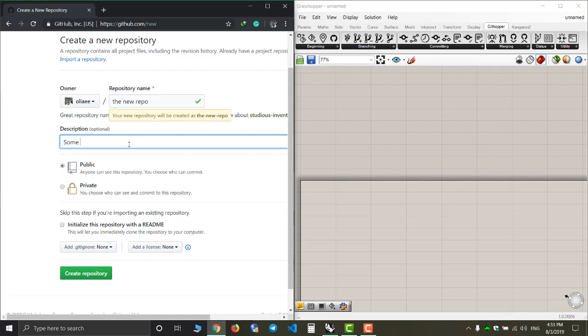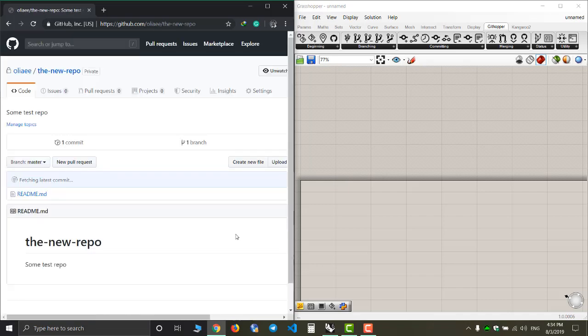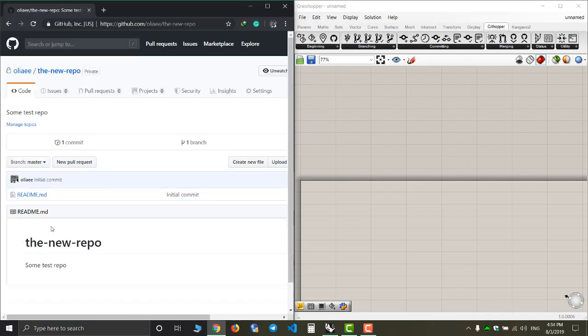As you can see, I can add a description. I'm going to say some test repo. I'm going to set this one to private. If I select the private option, others can see my repository, however the details of what people can and cannot see is set by your settings. I'm going to tell GitHub to initialize this repository with a readme. Now I push the create repository button and my new repository is created with the readme file inside it.